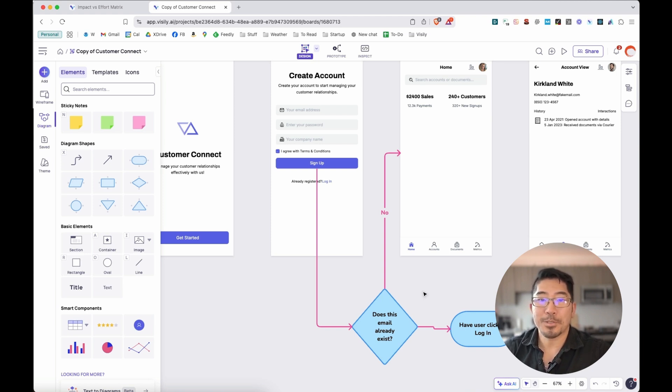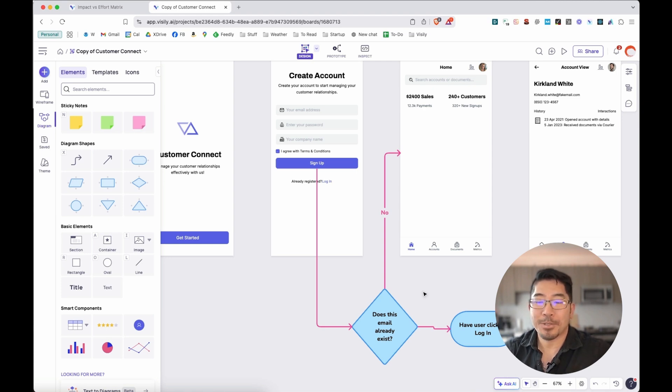All right. That's a quick demo of the diagramming features in Visily. Try it out for yourself.